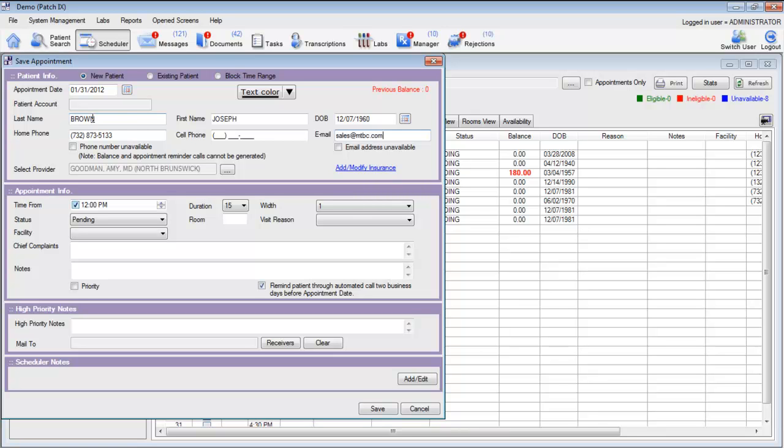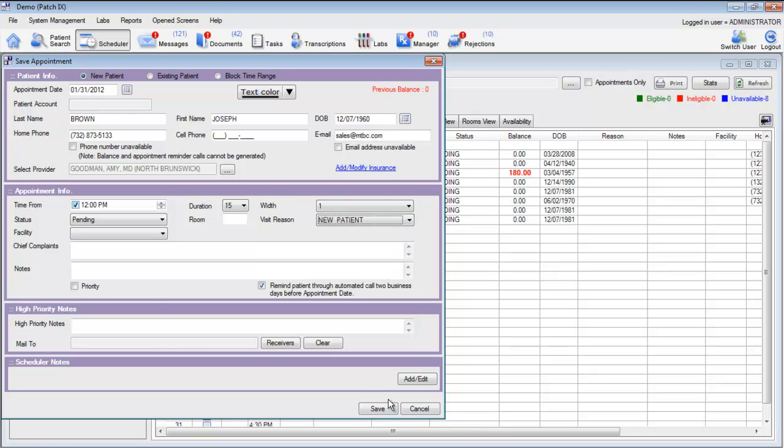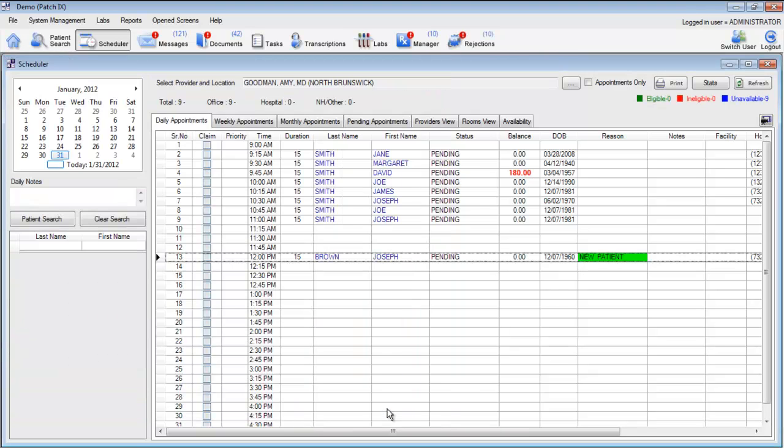Documenting an email address is also important because it's another method of communication with the patient. Once you've put in that demographic information, go ahead and choose a visit reason, and click on the Save button. That patient will now be added to your schedule.